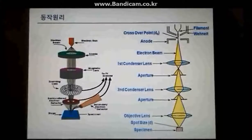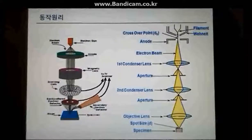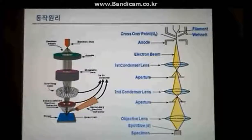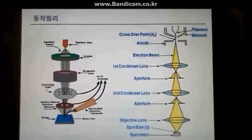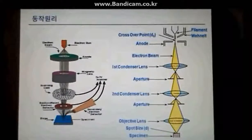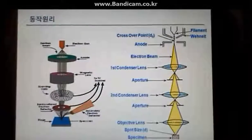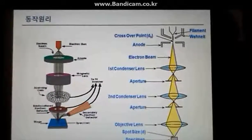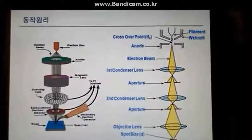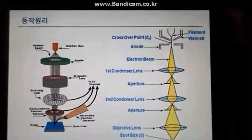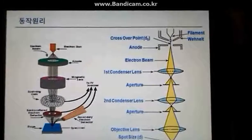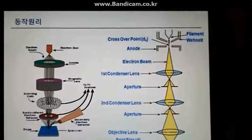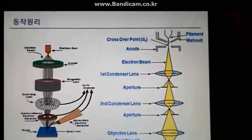The electron beam from the gun focuses on the condensing lens and goes through the objective lens to reach the sample. The condensing lens focuses the electron beam to make it small, whereas the objective lens places the electron beam at a desired position, accurately directing the beam to the observing position.